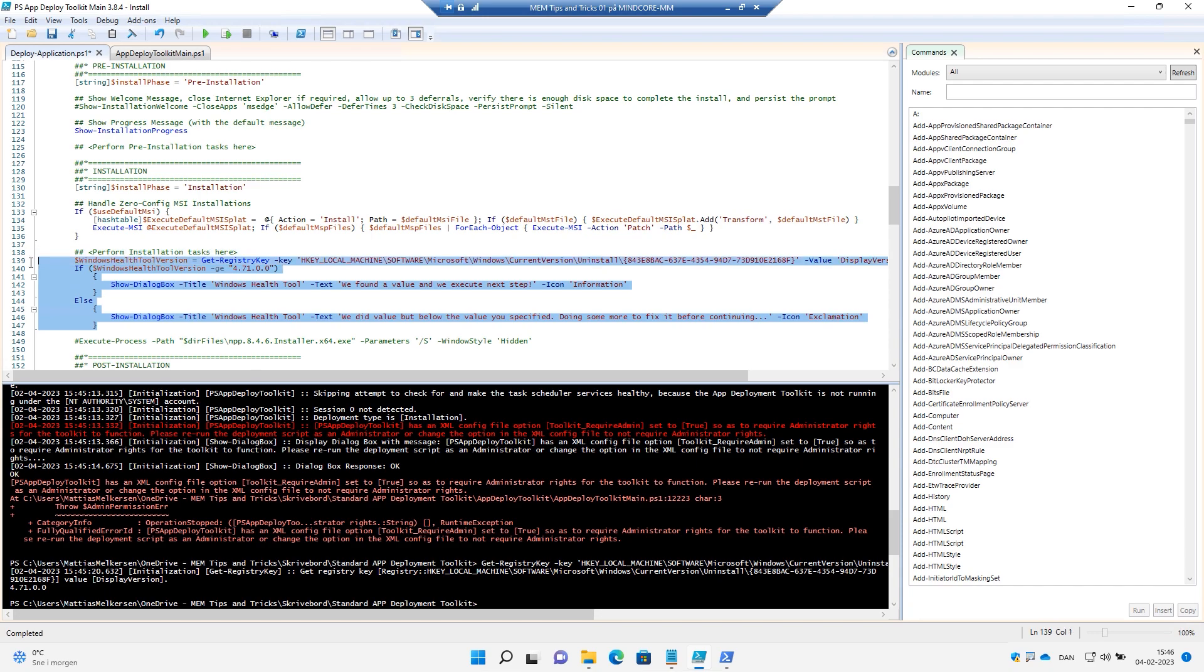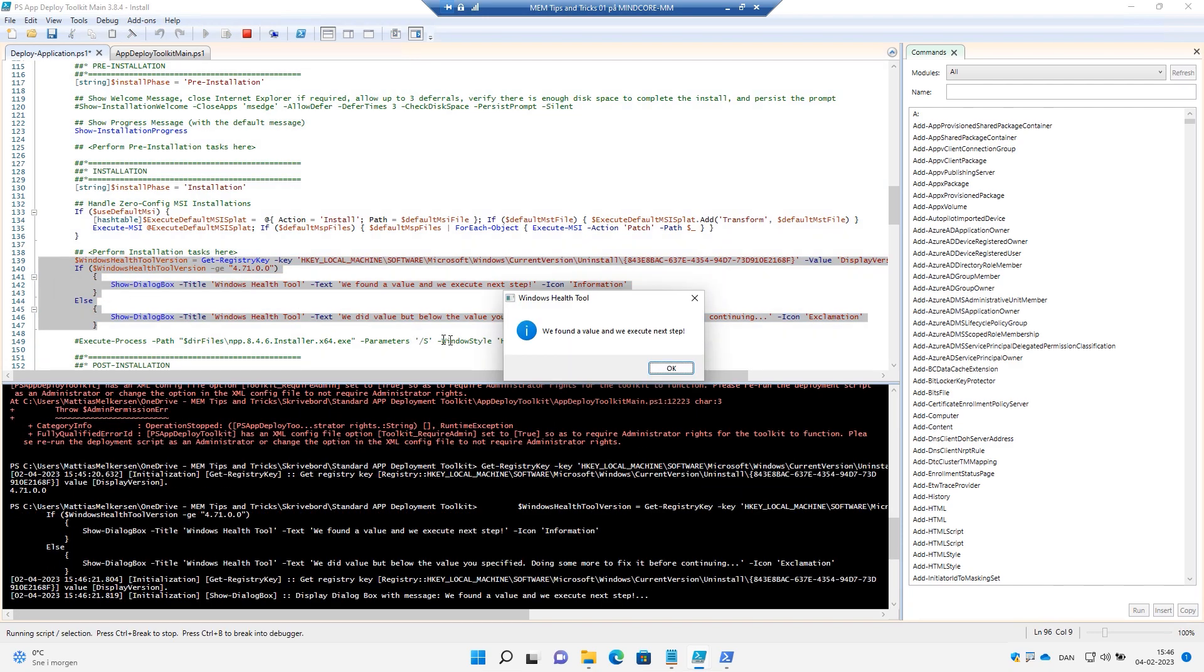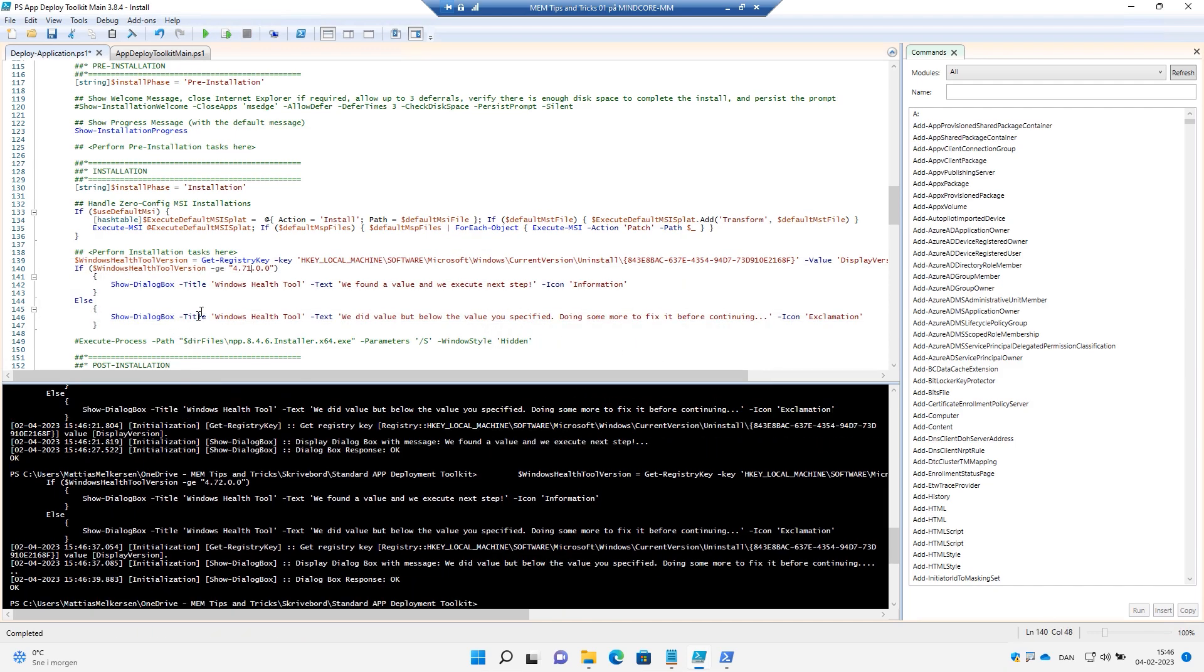So if this is greater or equal to 4.7.1, then we will show some text. Let's try it out. And it says we found a value and we execute next step. All right.